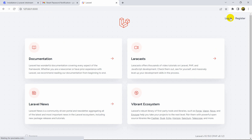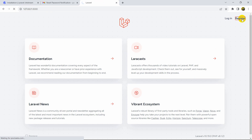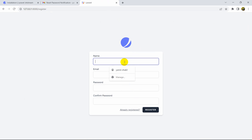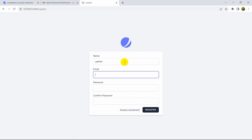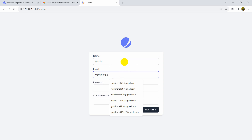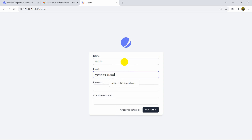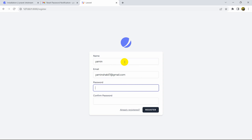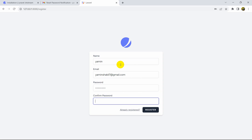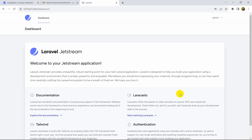It will create a database and insert the tables. Now if we refresh our project, we'll see the login and registration system. Let's register a user — click Register. Enter a name: Yamin, email: yaminshakil7@gmail.com, and password: 12345678 with the same confirm password.